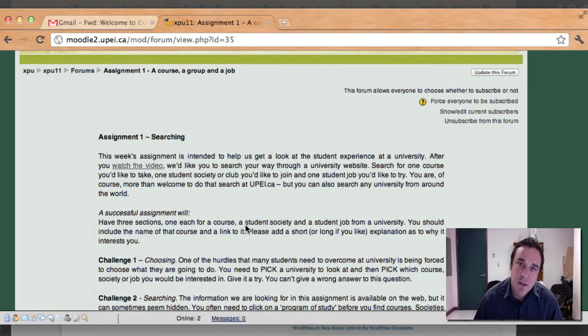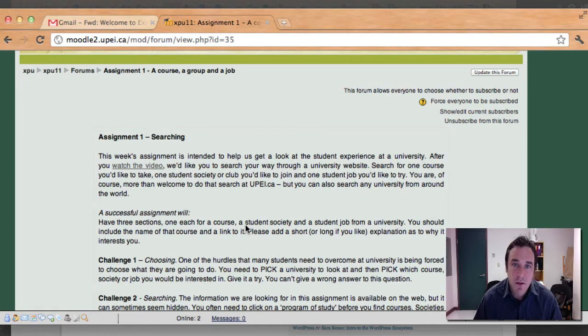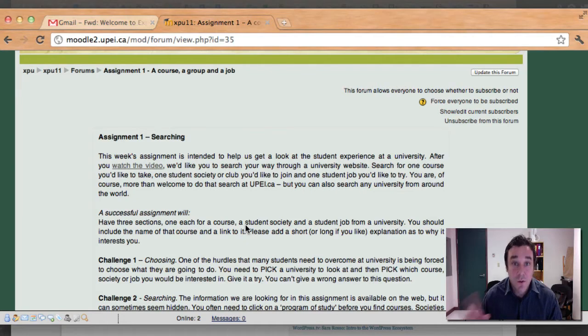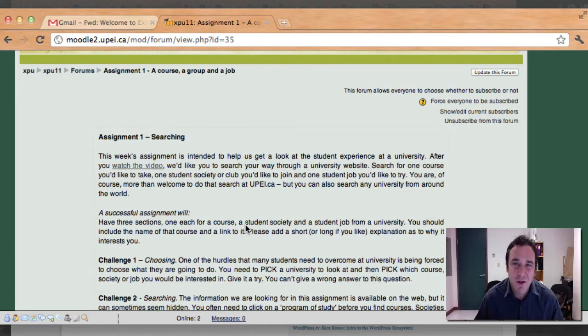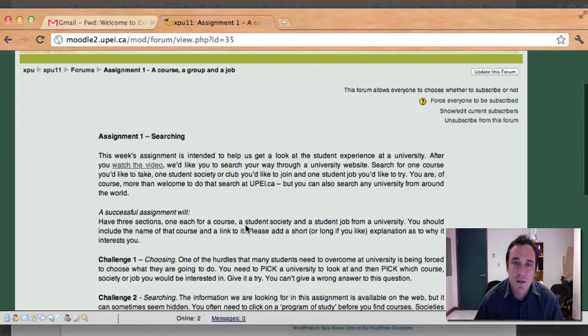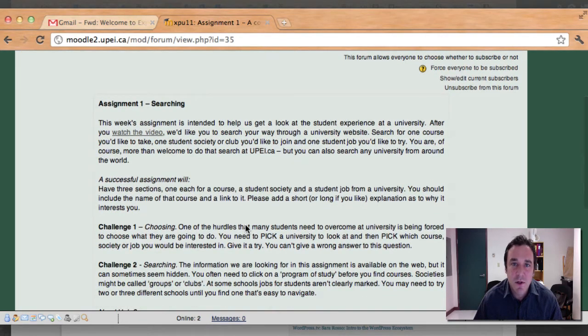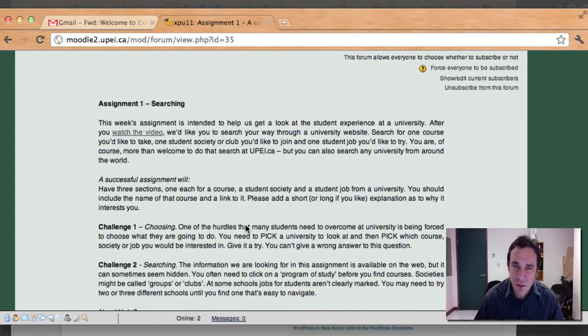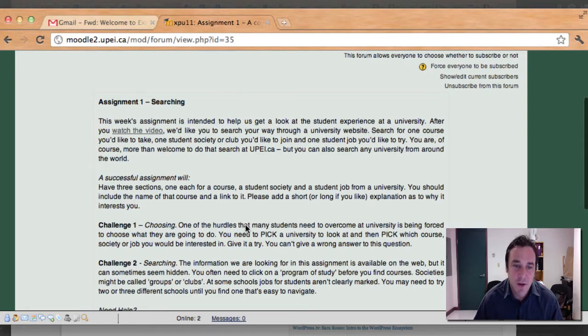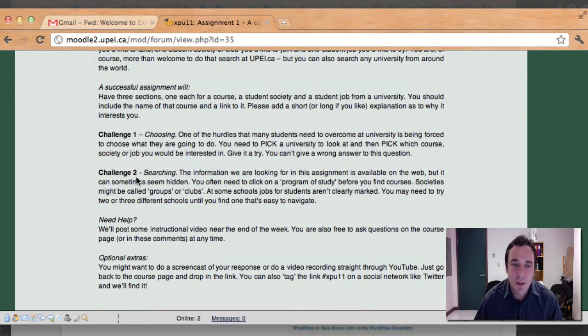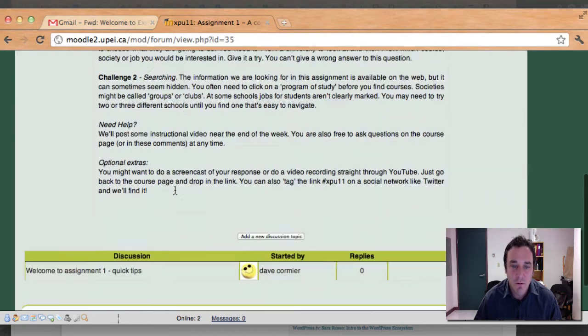But basically what we want you to do is go to a university website, find the societies, find the place where the courses are, and find the place where students can get jobs and go ahead and find one that you find a particular interest. We're hoping that this is really going to give you a chance to get a sense for what the student experience is like, what a student does, and some of the options that are out there. And this describes what the assignment is, what we're looking for.